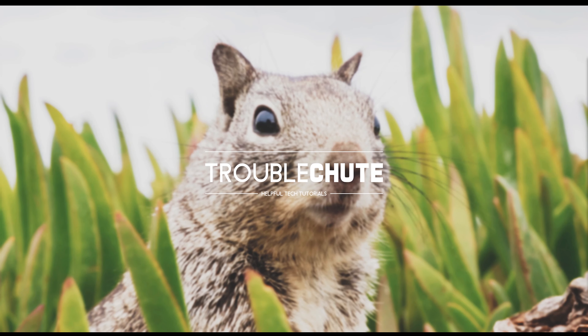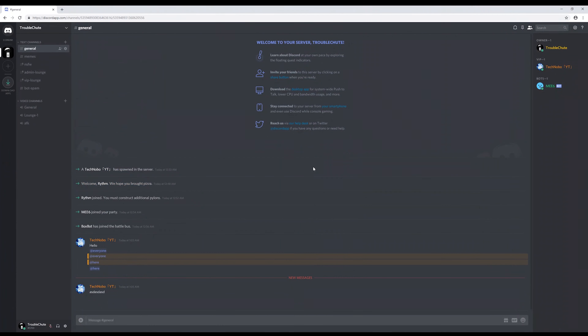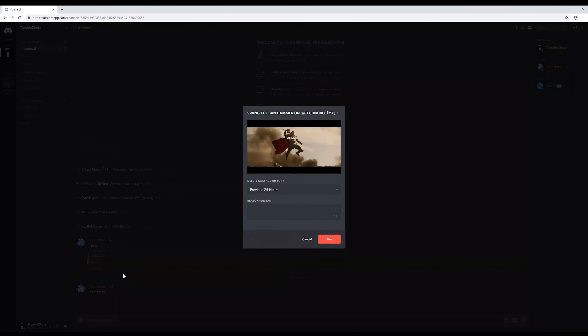What's up guys, I'm TechNobu here for Troubleshoot and today I'll be showing you how to unban someone from your Discord server. Step one, open up your Discord server and make sure that someone's actually banned.